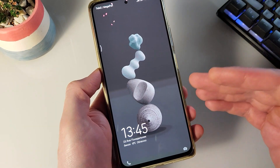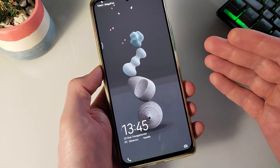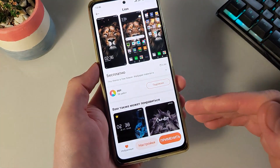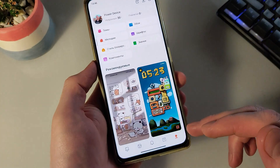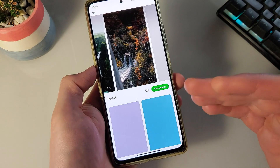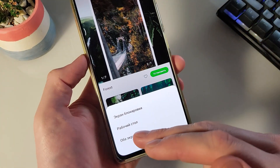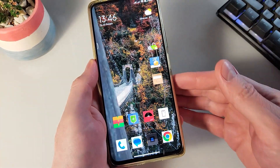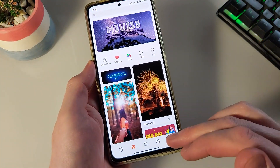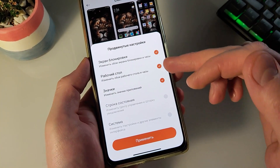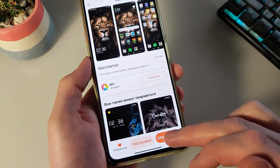Теперь блокируем смартфон и проверяем экран блокировки. Друзья, может быть такое, что данный экран не применится, и у вас по-прежнему будет тема offline. В таком случае идём в магазин тем, заходим во вкладку «Обои», устанавливаем любые обои, применить на оба экрана. Проверяем, что данные обои применились на оба экрана — экран блокировки и рабочий стол. Снова идём в темы, снова идём в тему Line, проверяем, чтобы были включены все галочки, и нажимаем «Применить».